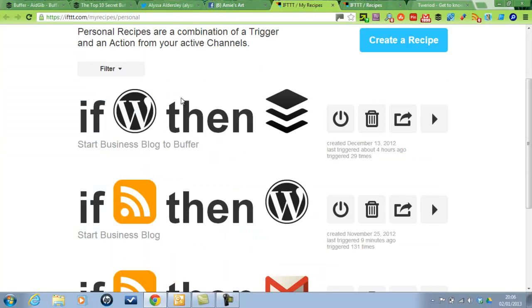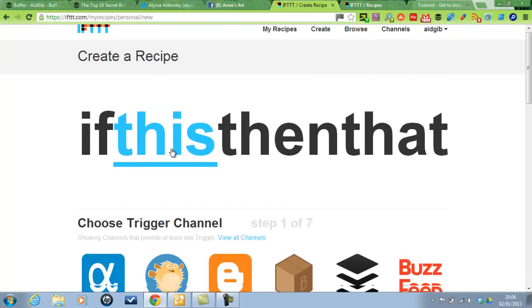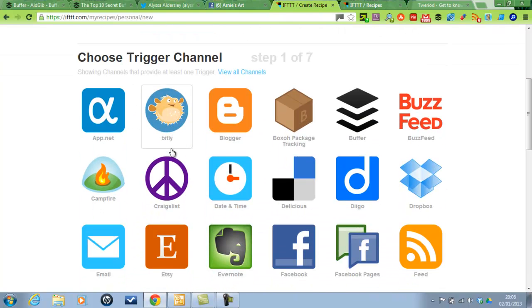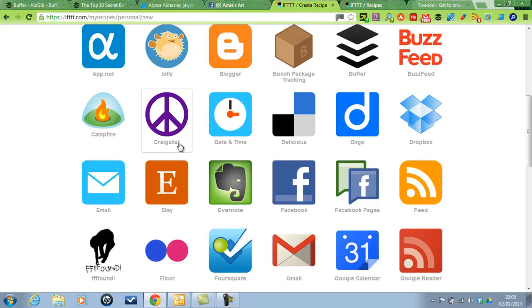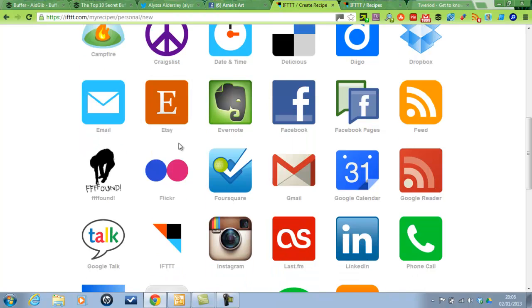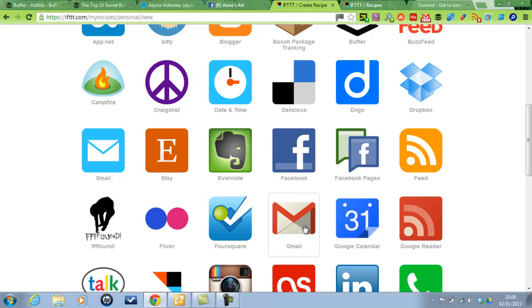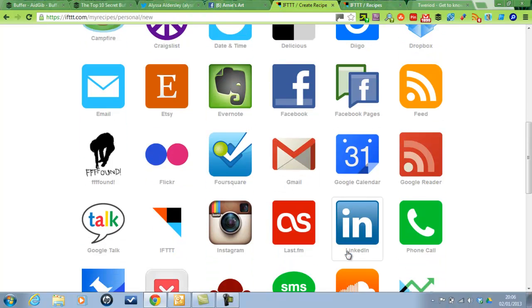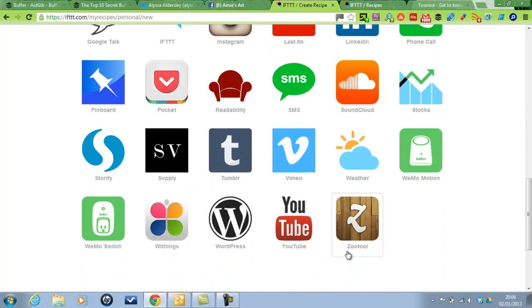So yeah, that was If This Then That. So sign up, create a recipe and it will give you loads of different programs to use. You can create something, for example. See if someone mentioned something on Craigslist that you wanted, then it would automatically email you, or Gmail, or put it in your calendar or post it on LinkedIn. There's loads to do.